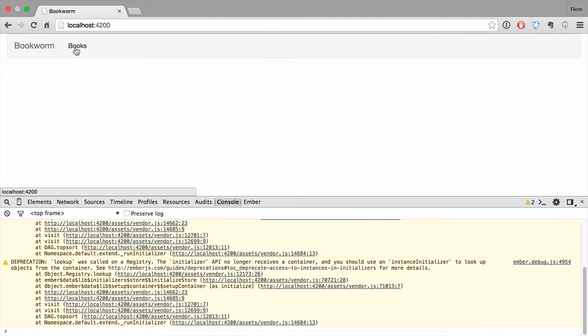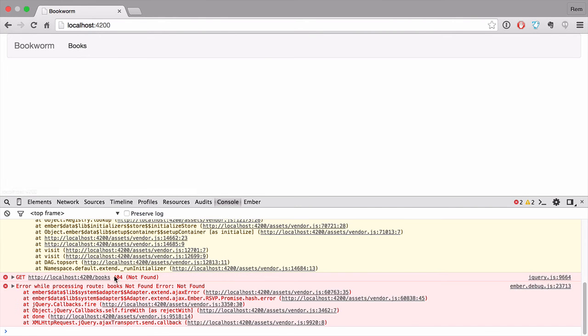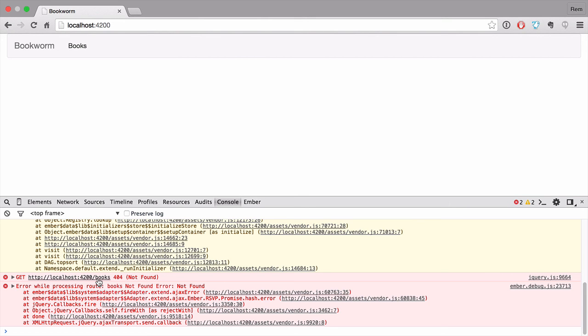If we click now on books, you'll see that it's still the same result. Not found. And that happens because fake server creates routes under API namespace. So we need to make slash API slash books instead of just simple slash books.